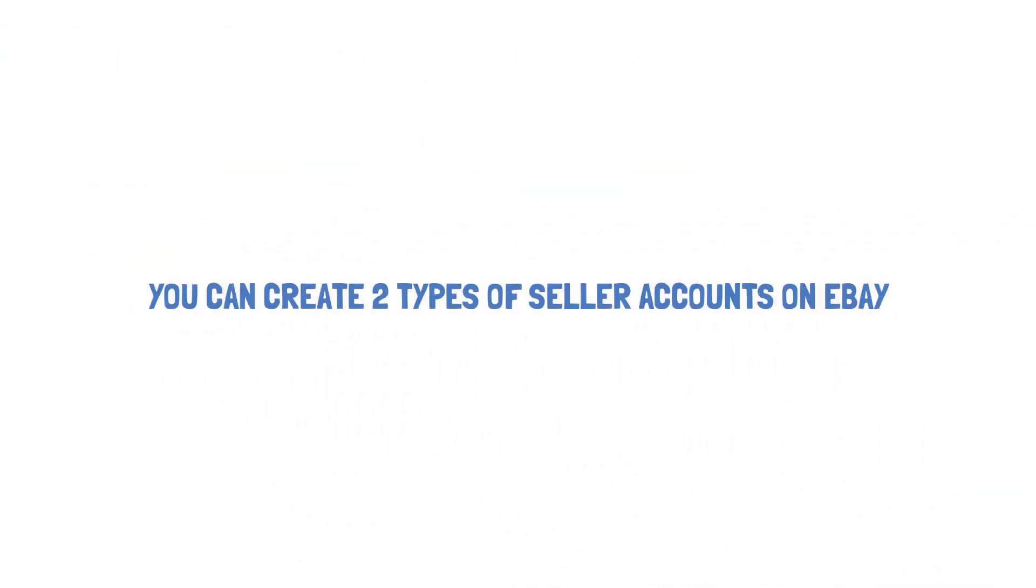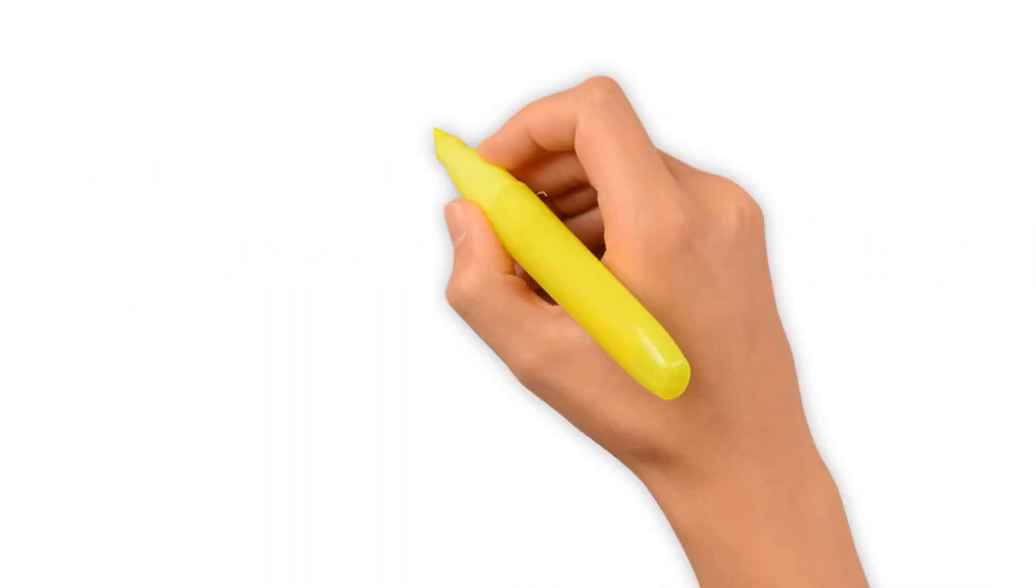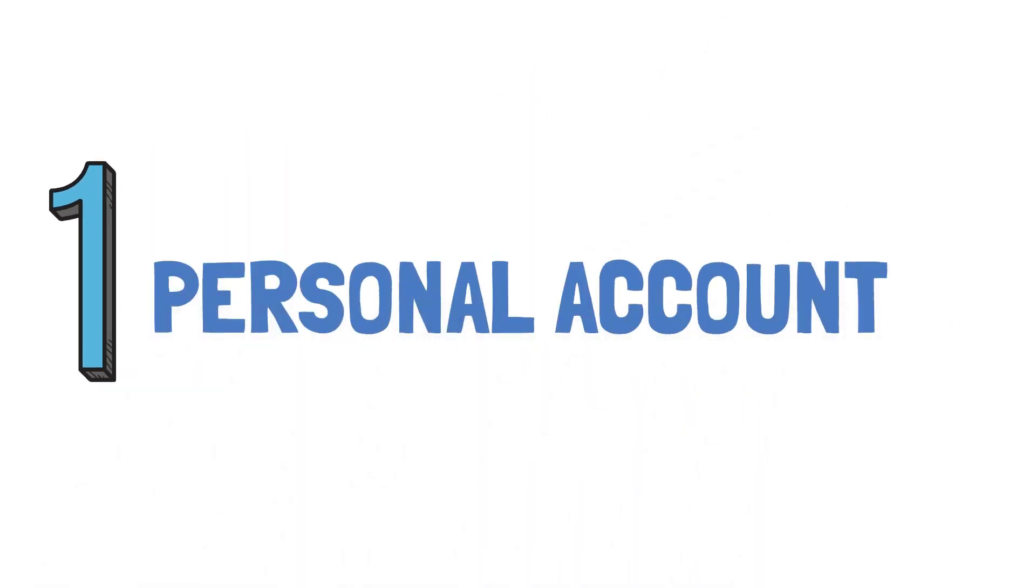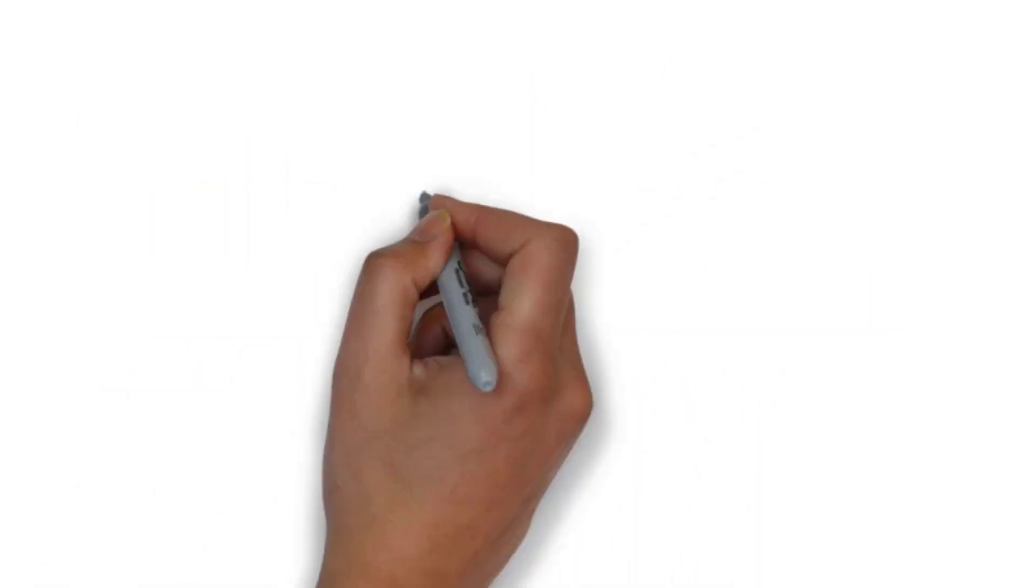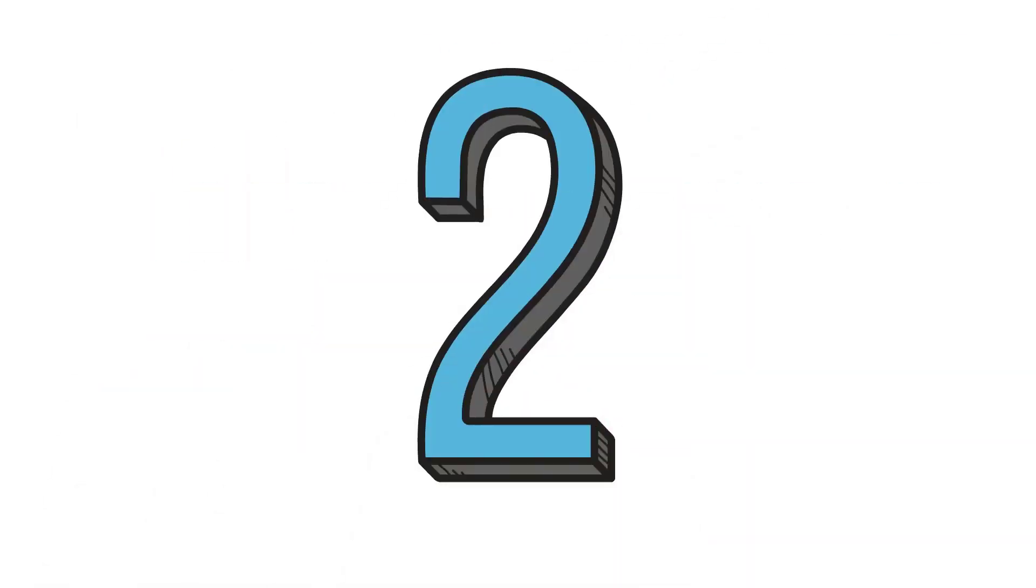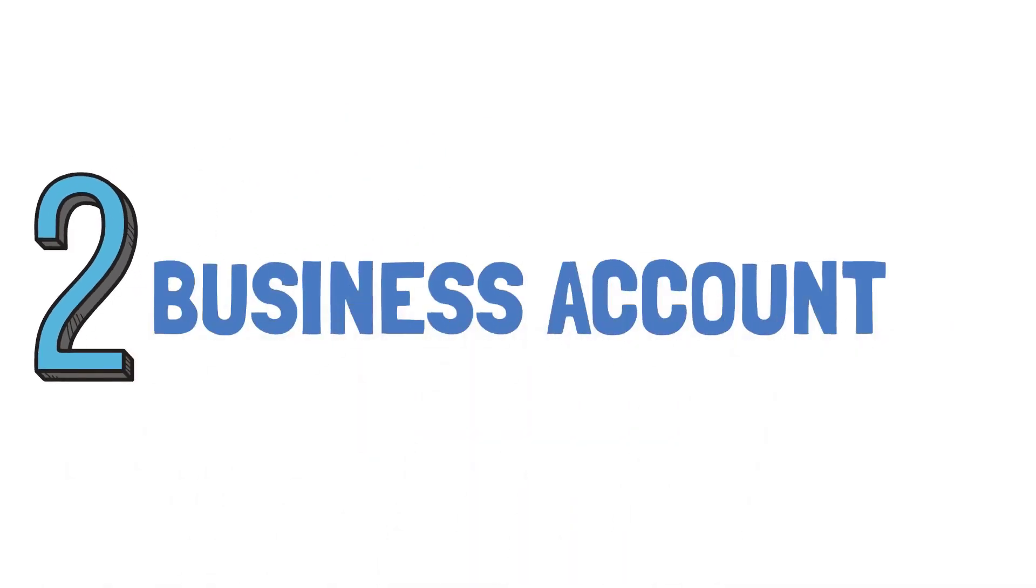There are two types of eBay seller accounts for selling purpose. Number one, you can create personal account for small business. Number two, you can create business account for large business.